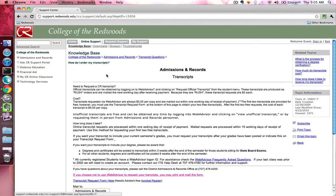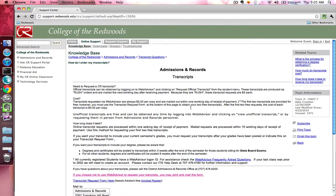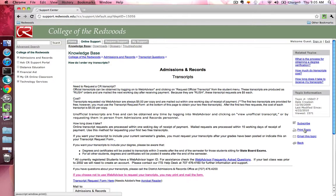When you click on one of the Question links, in addition to seeing the answer, you can perform other actions like printing the Knowledge Base answer and emailing the answer to your email account.